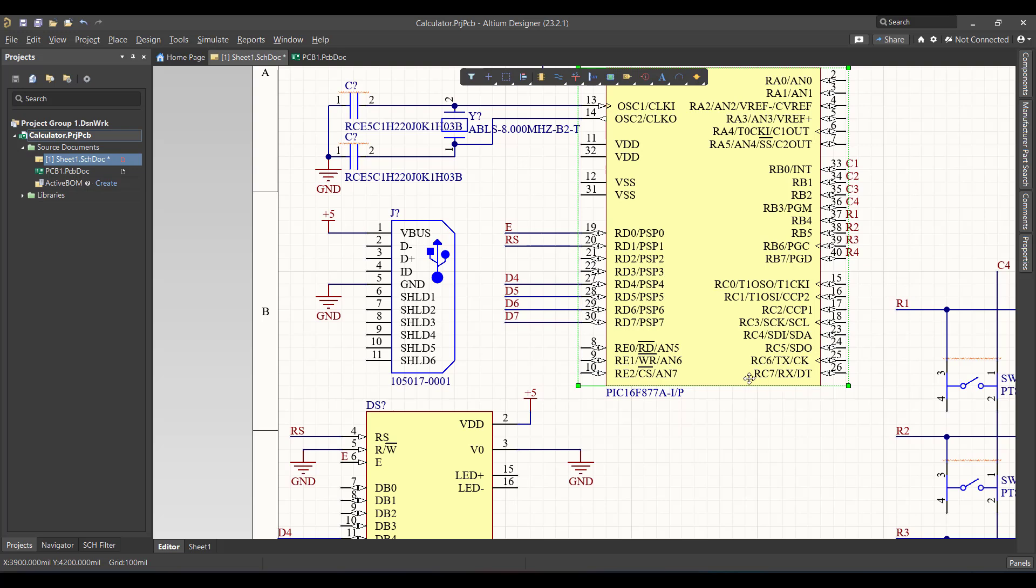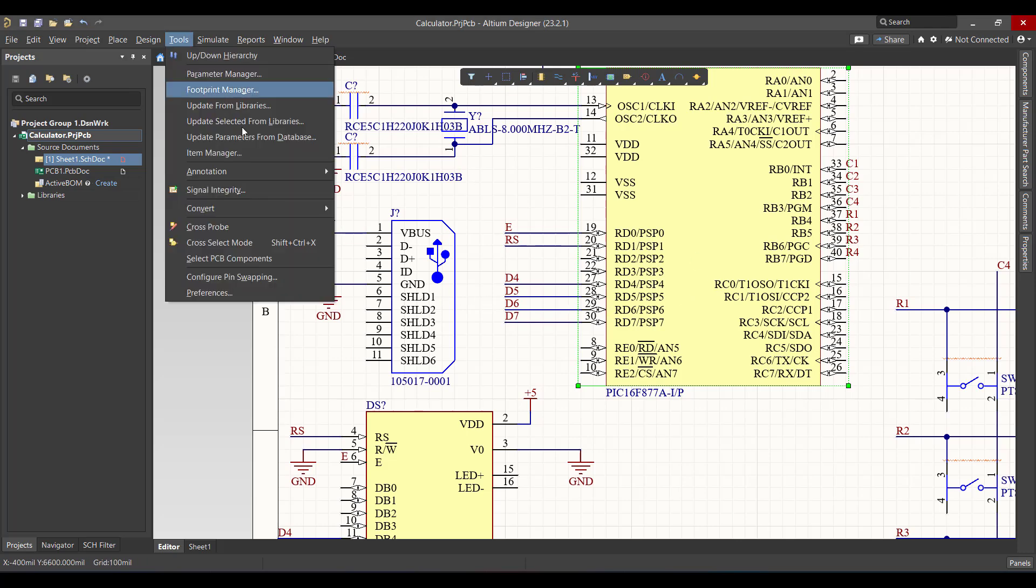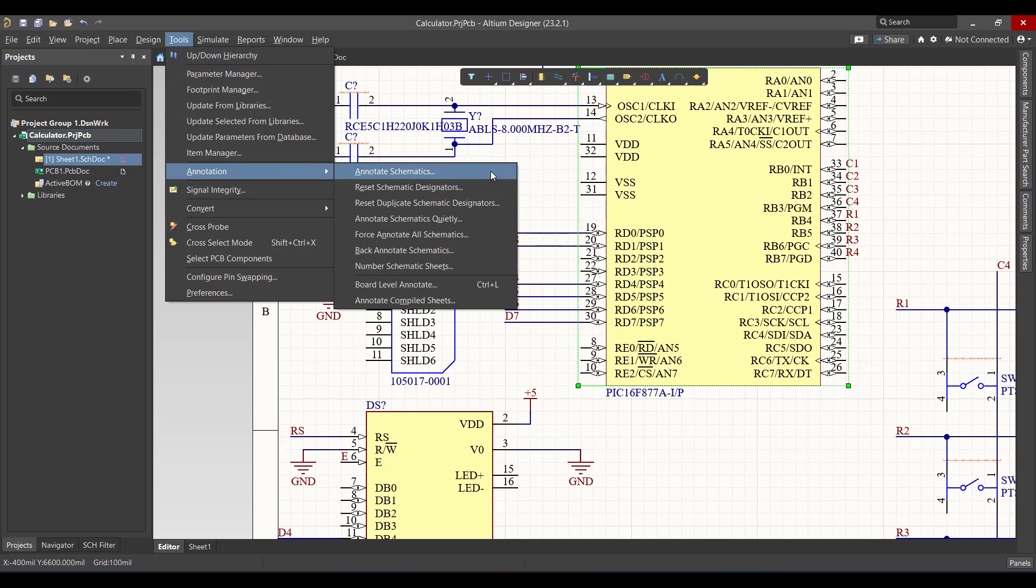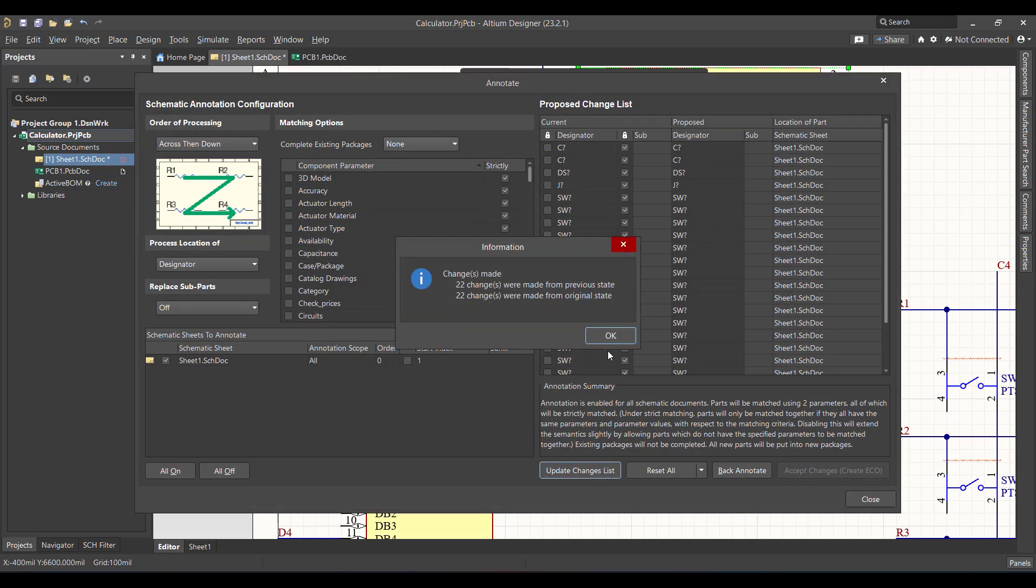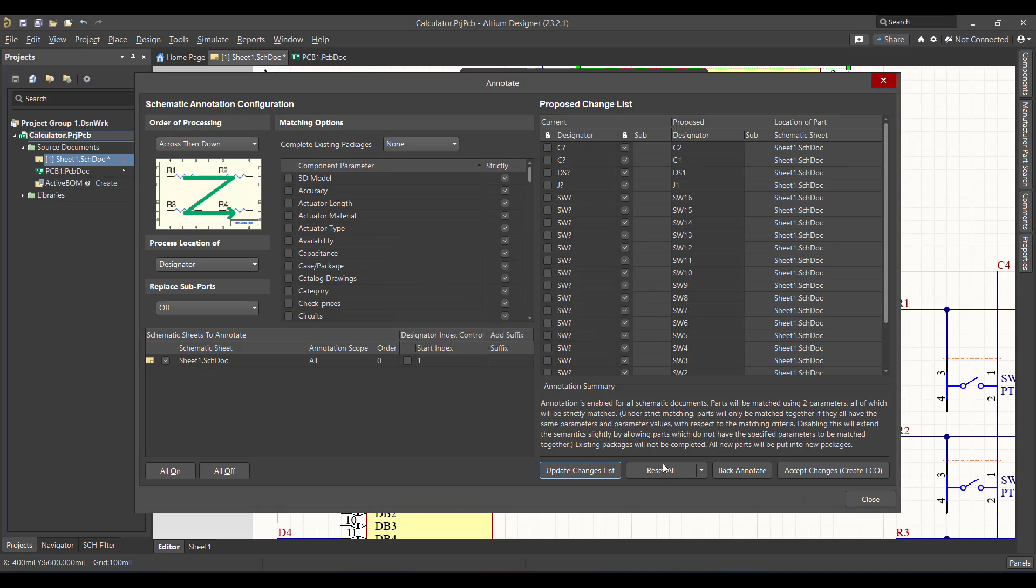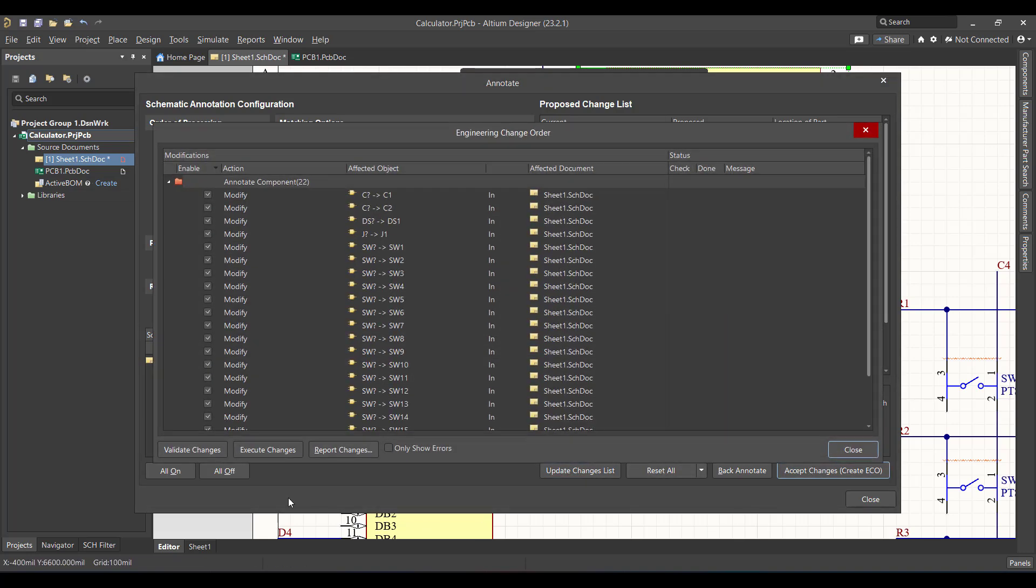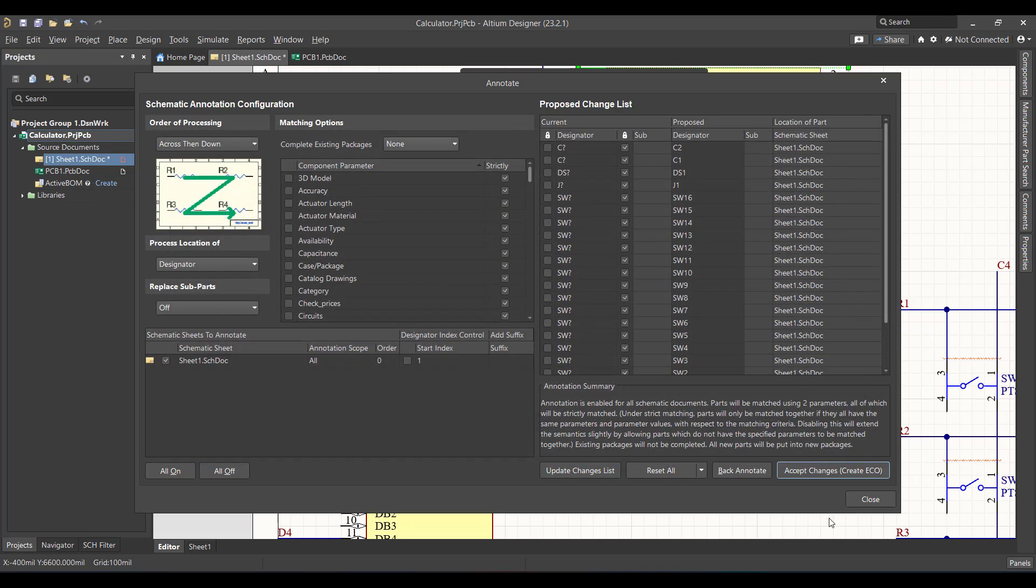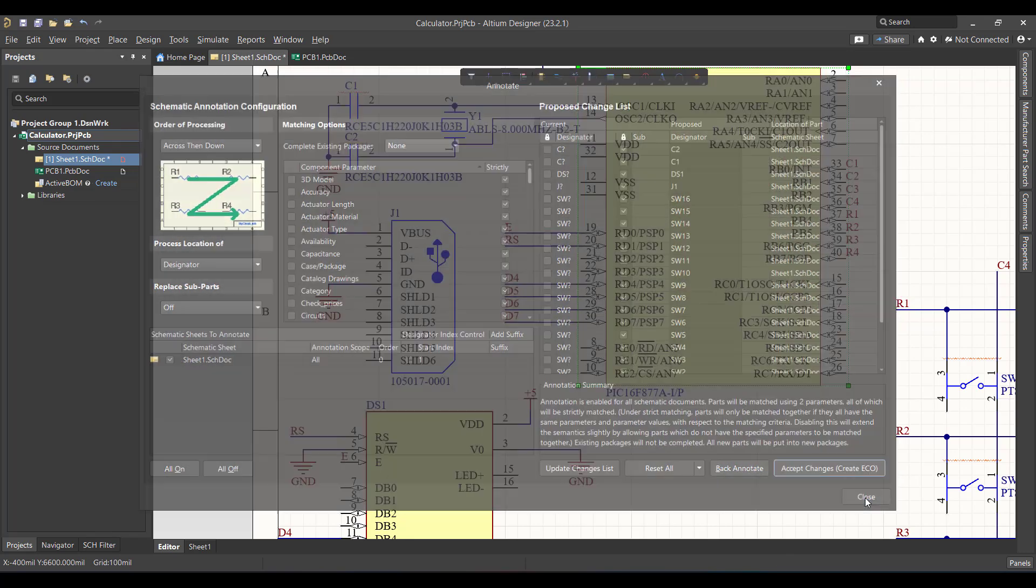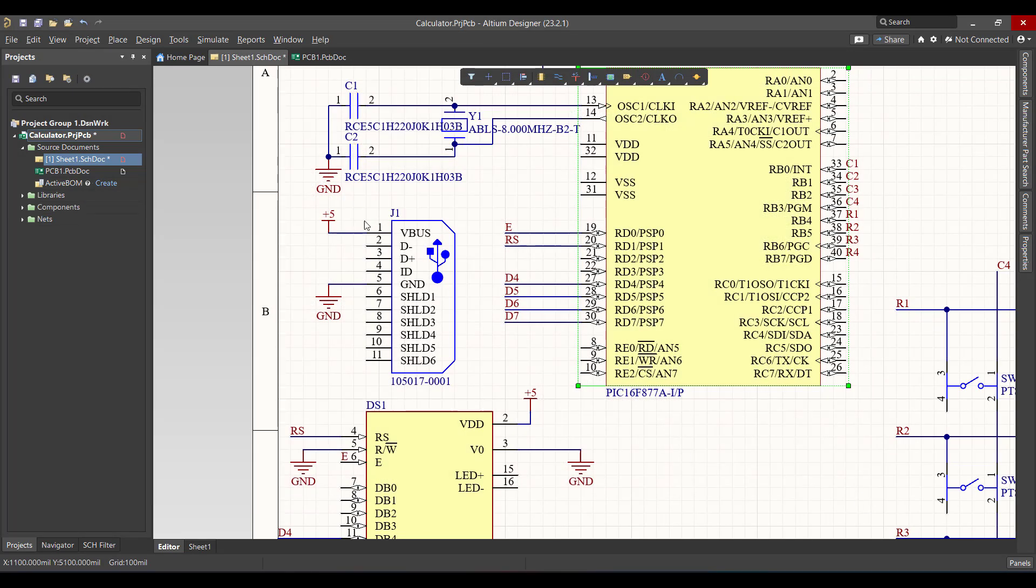Now the circuit is almost done, but there is an error because there are many components that have the same name. To solve that error we have to go to tools, annotation, annotate schematic. Then we will update the change list, OK, and accept the changes. Validate, execute, and OK. Now every single component has a unique name.